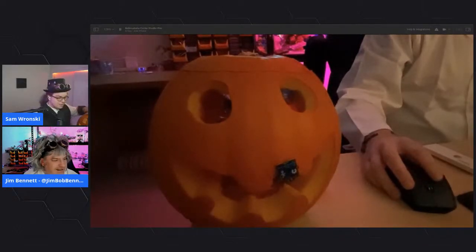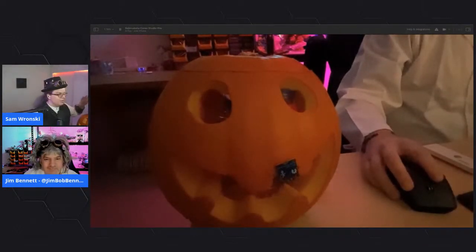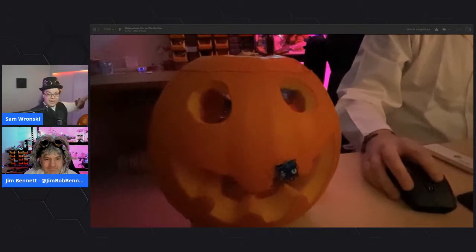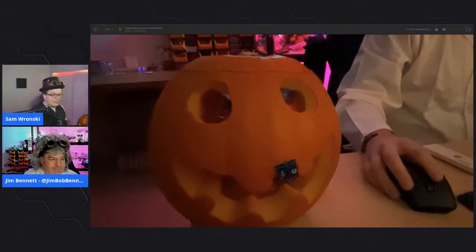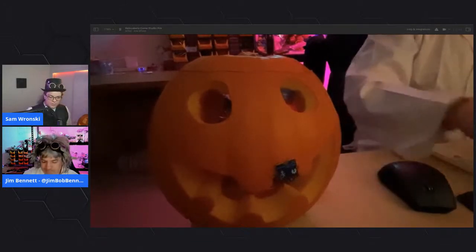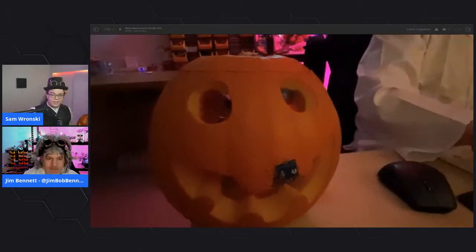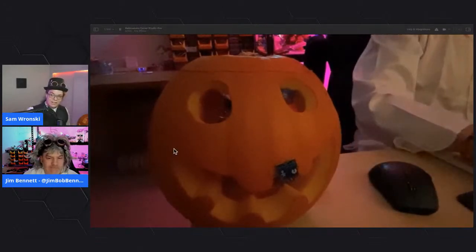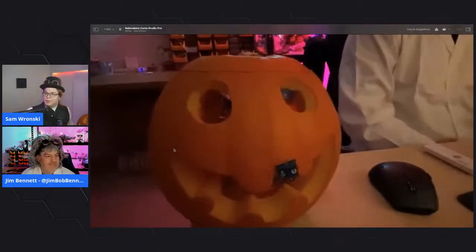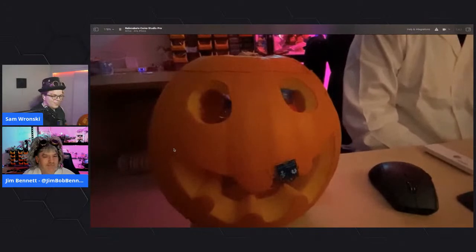Sam's pumpkin is built in .NET using the .NET IoT framework. This lets you bring any .NET capabilities you want to IoT and build a pumpkin with it.